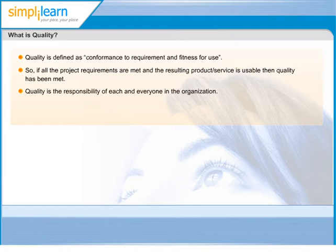You must have heard comments like, 'System is too slow, I can't use it.' This is a below-quality product. The users feel it's below quality as it is too slow to be used, meaning it's not usable.